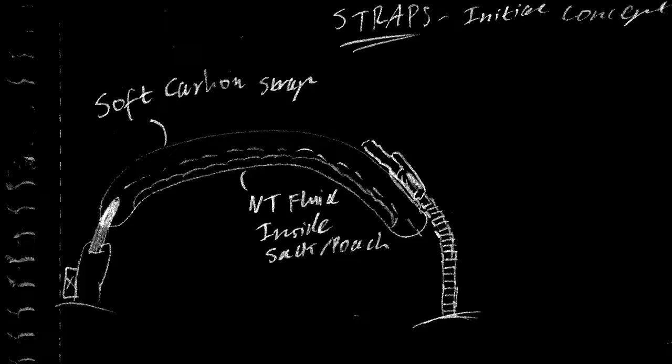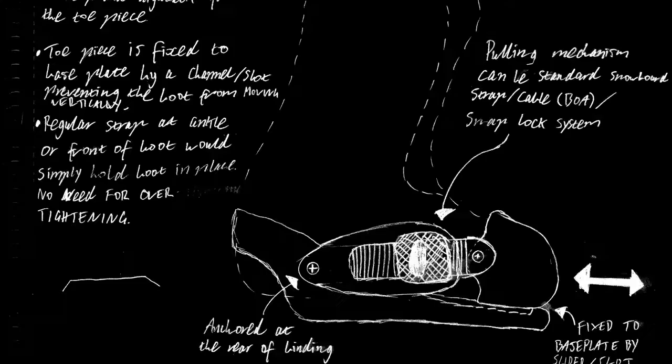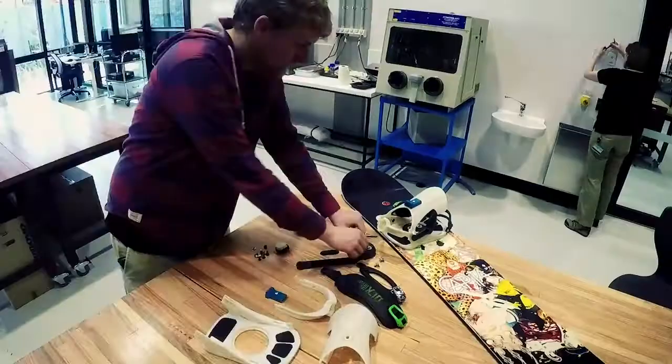The three concepts that we ended up with were adding and removing straps, running straps down the side of the binding, as well as a steel cable system called BOA that ran over the top of the boot.